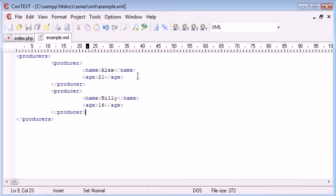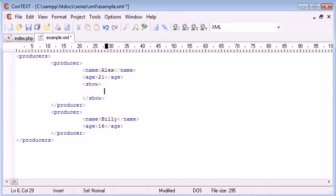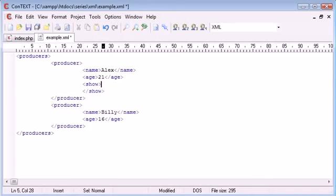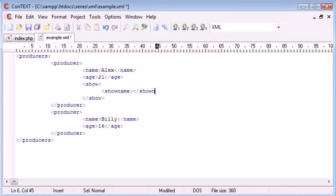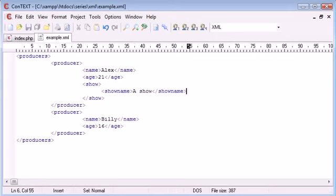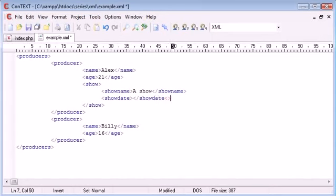So inside each producer I want to specify a show that they've both produced. So for example here I'm going to say show and I'm going to end show. Now I'm going to provide some details about this show. So show name, a show and let's say show date, show date and then let's give a date.